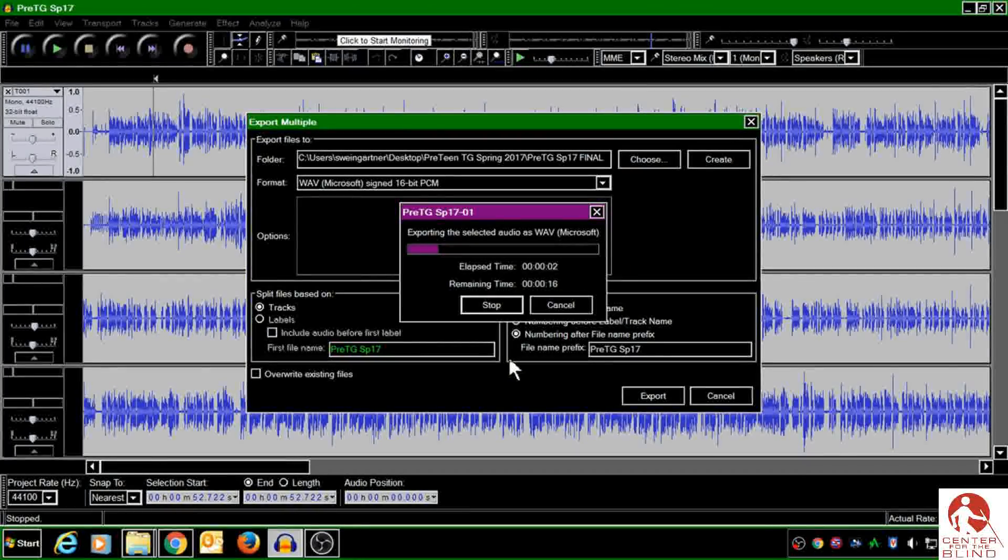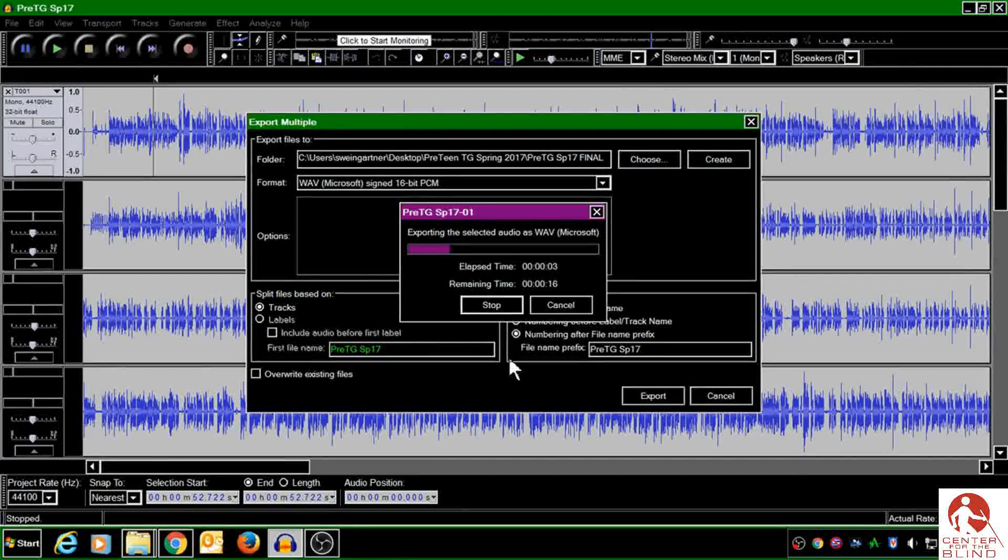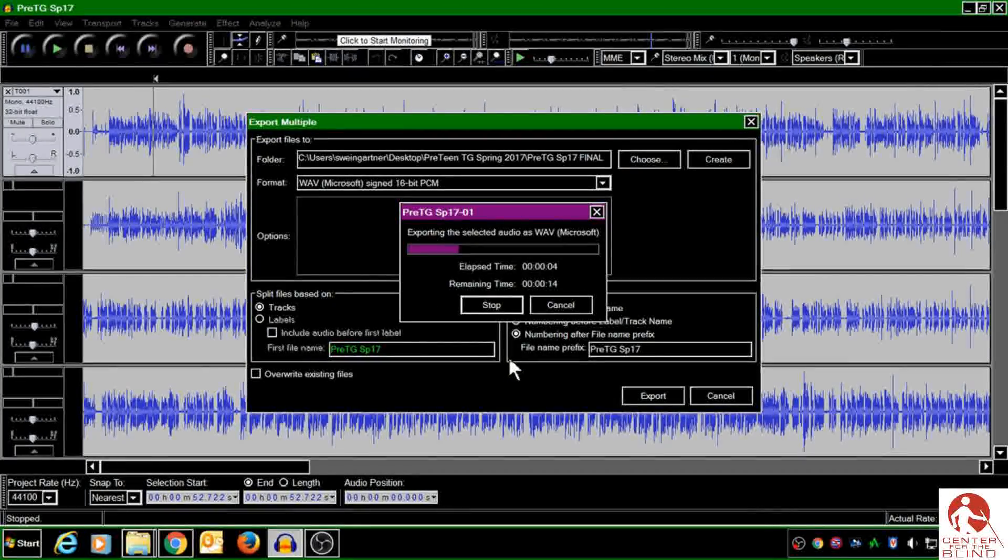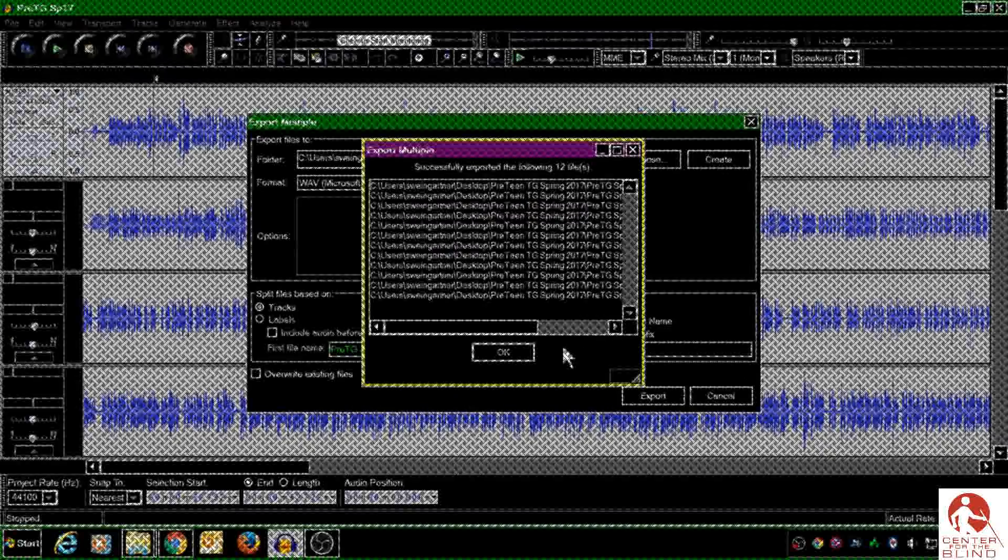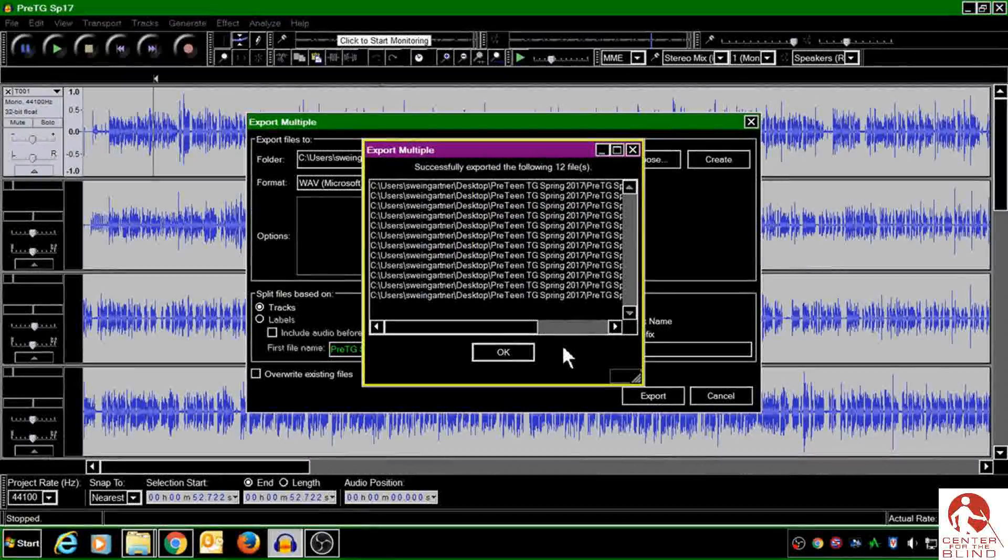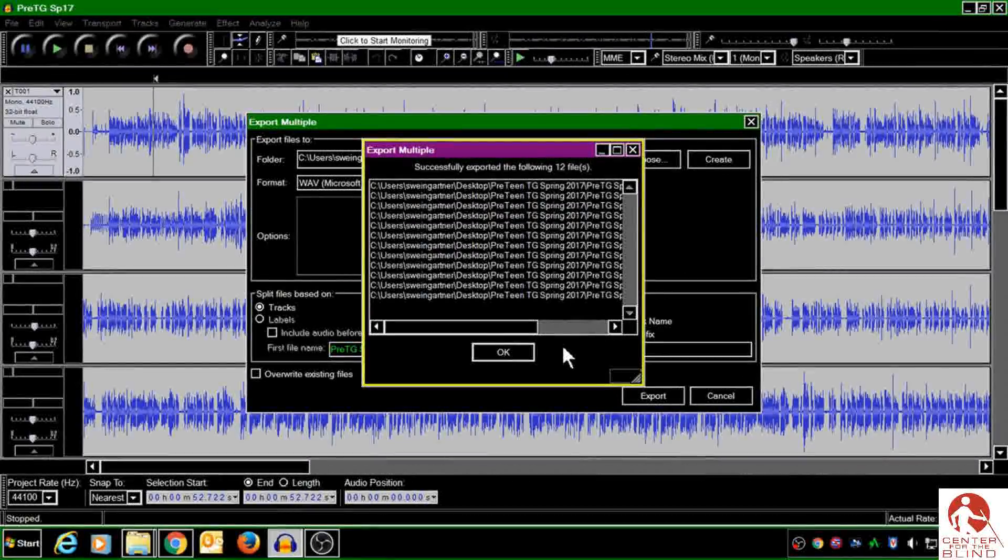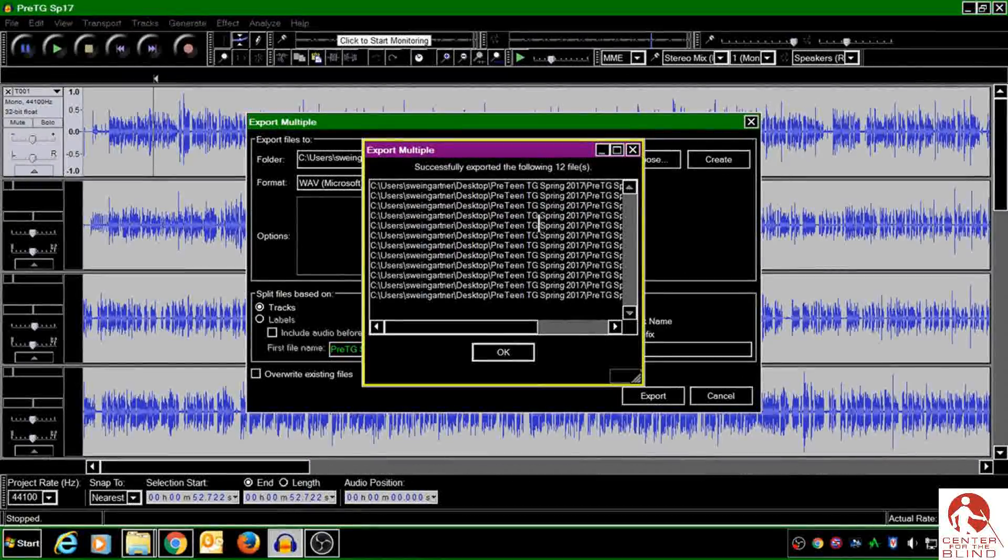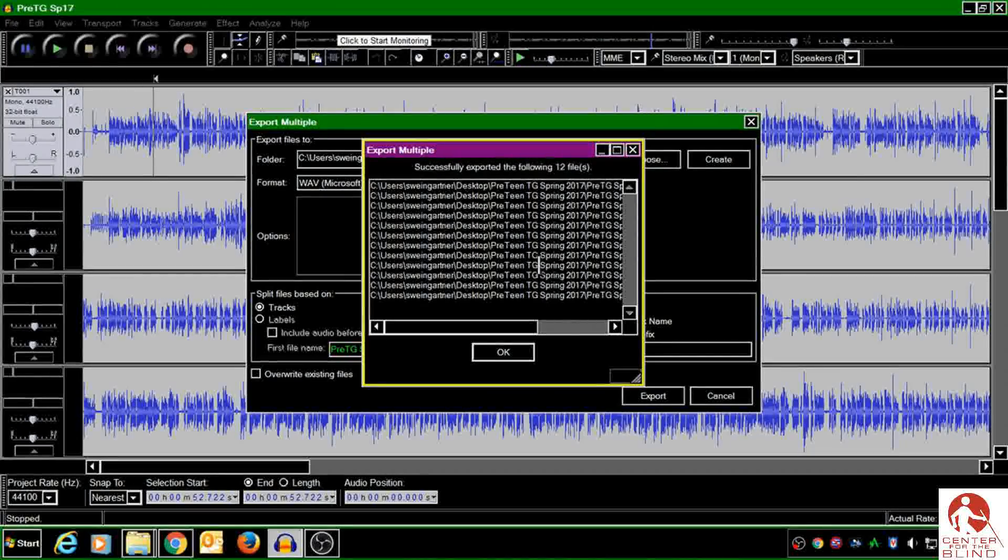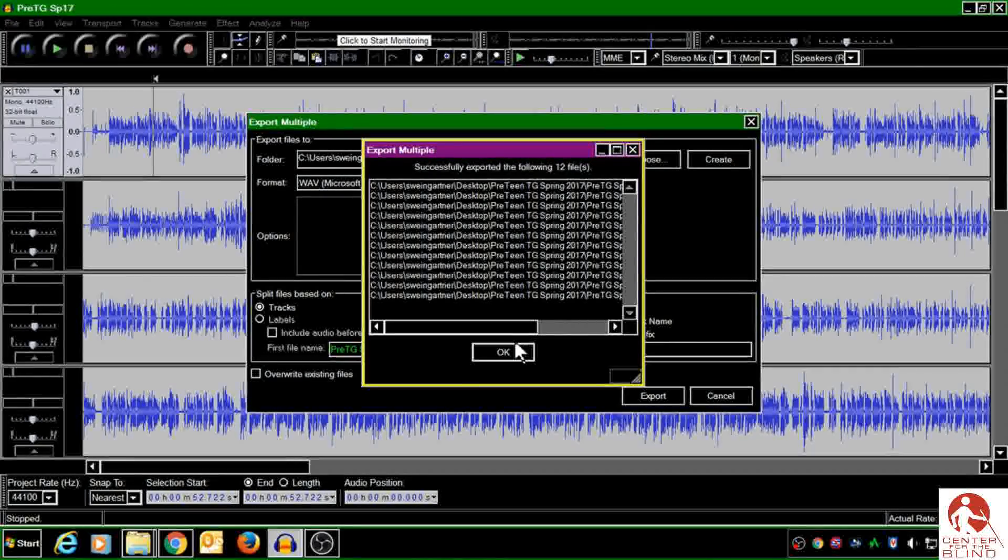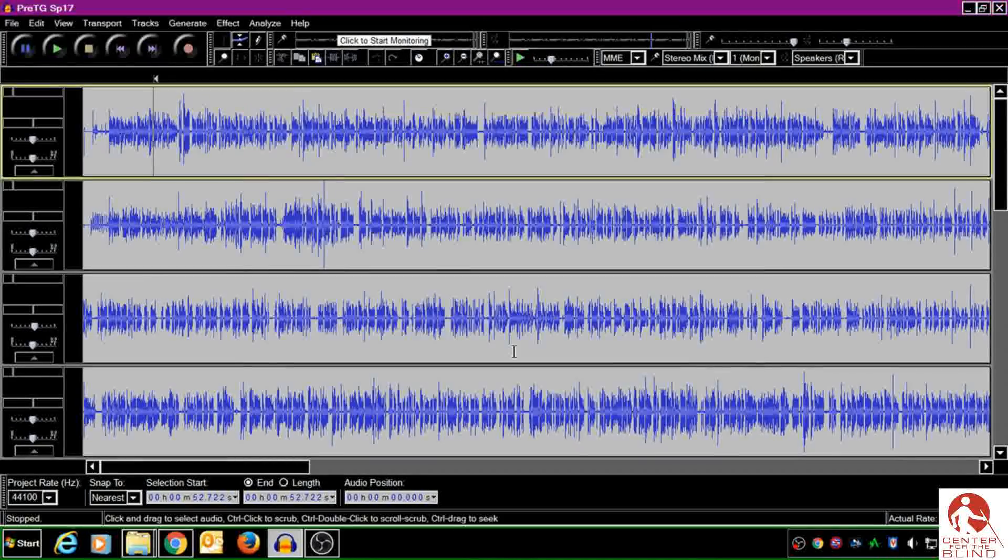And now we wait. I'll come back when the export is finished. OK. When your export is finished, you'll get this list of files that were successfully exported. So just click OK.